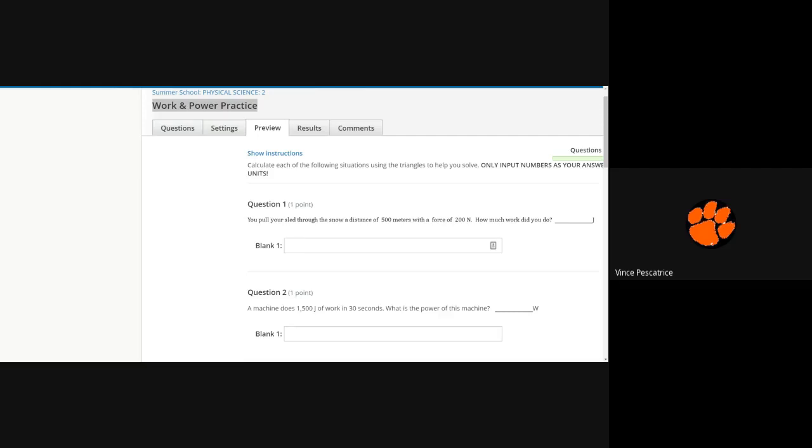All right, so you need a calculator for this whether you pull it up on your phone or a different tab or however you're watching this assignment. This is our assignment for today. Tomorrow we will have our end of the week assessment and then be done for the week.